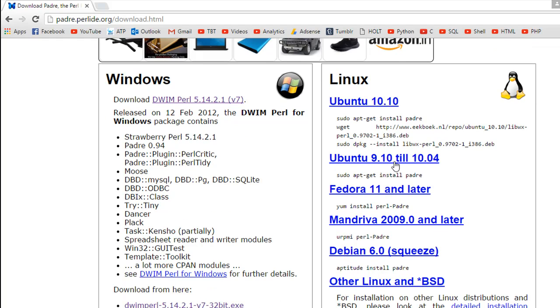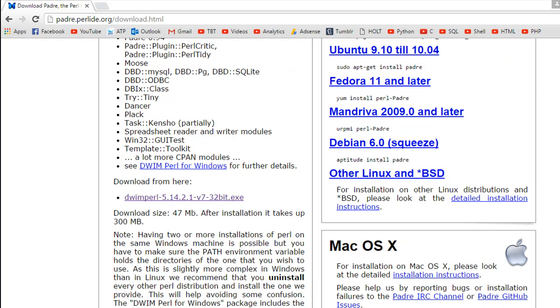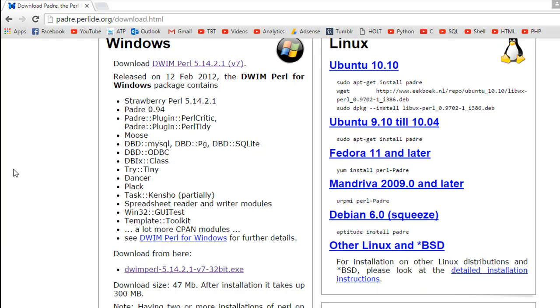If you're using Linux, you could follow the instructions on how you can install this on Linux depending on the distro that you're using. If you're using Mac, you could check out the instructions here. But I'm using Windows and I would suggest that you click on this link over here, which is DWIM Perl, version 5. It's an executable file that you can download.